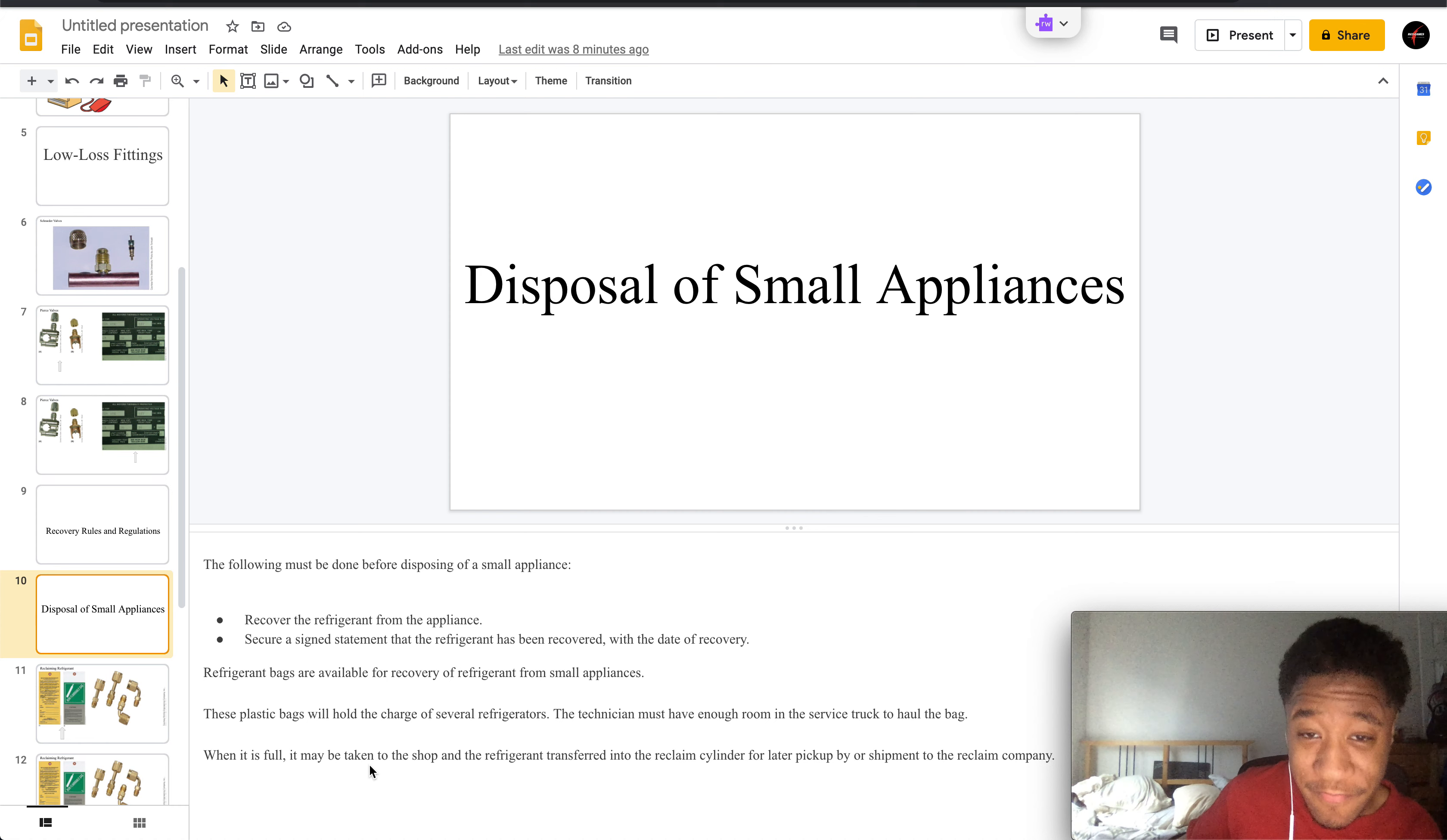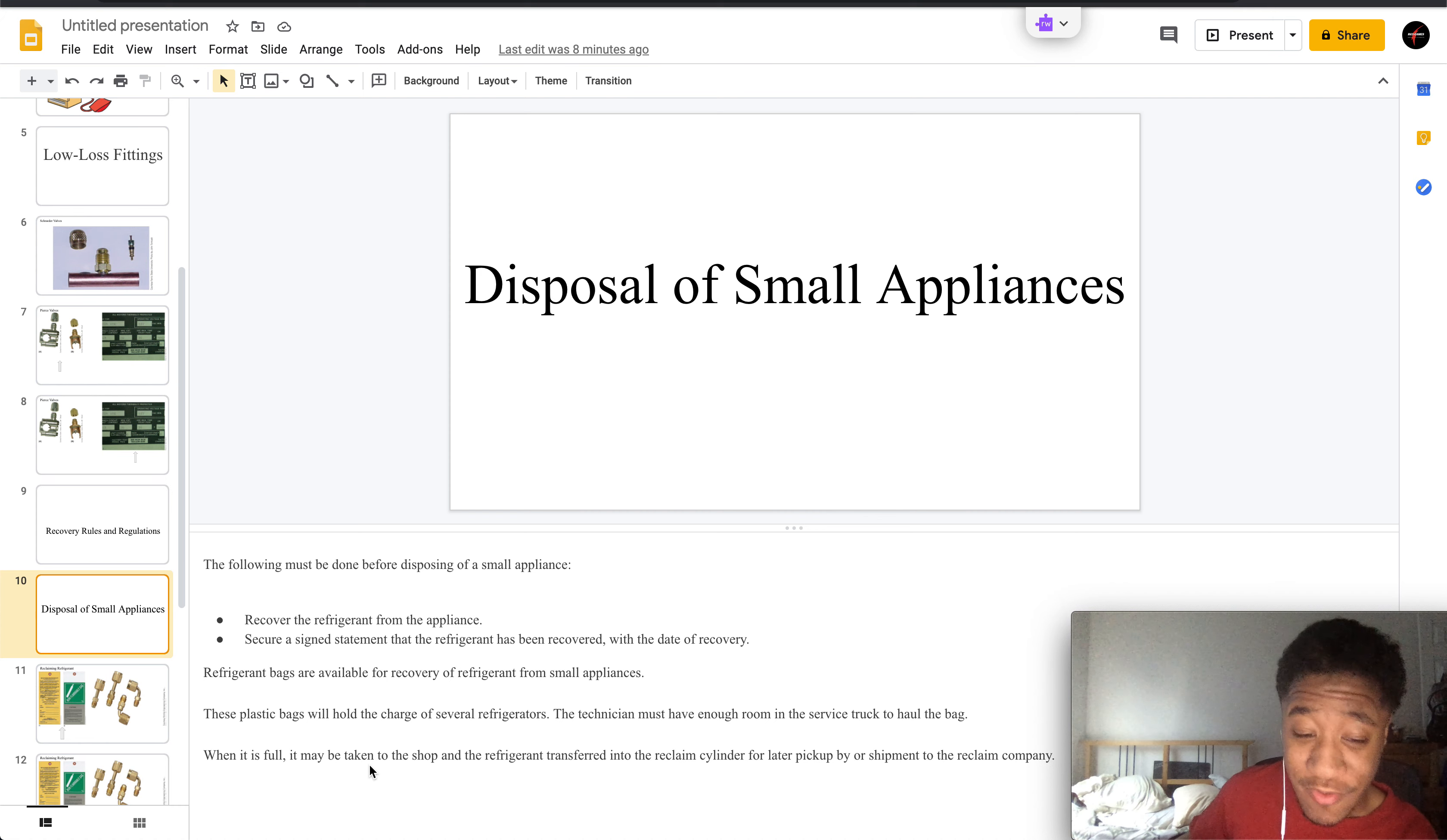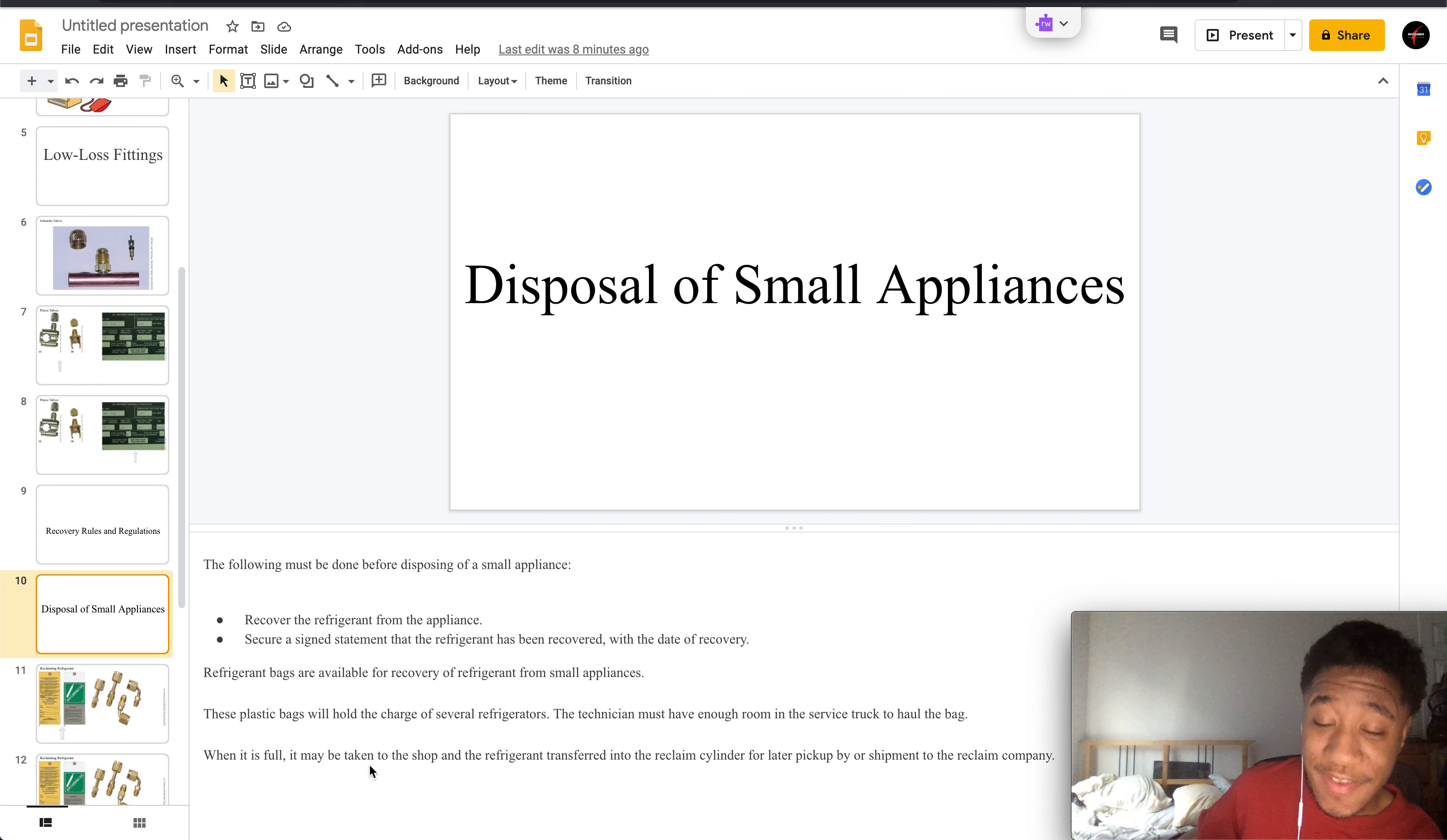You have to recover the refrigerant from the appliance and secure a signed statement that the refrigerant has been recovered with the date of recovery.